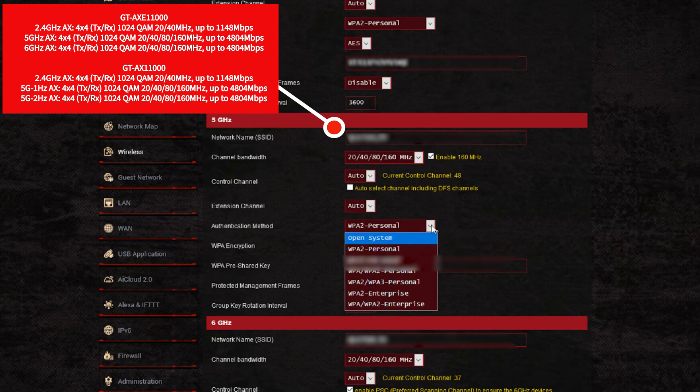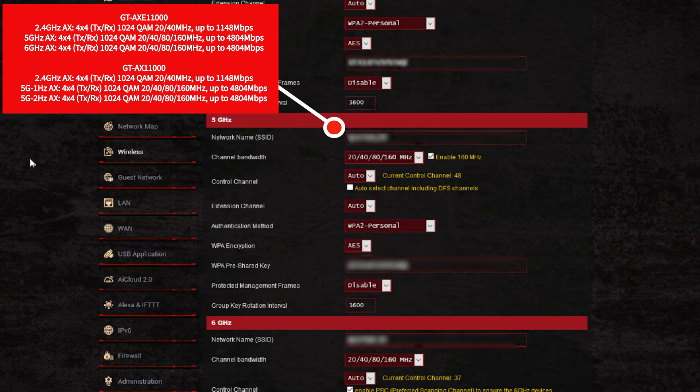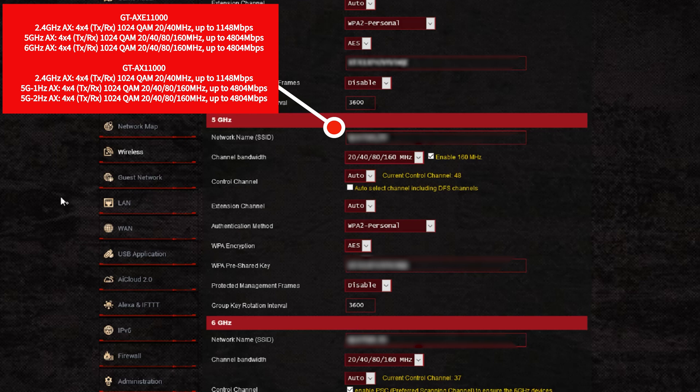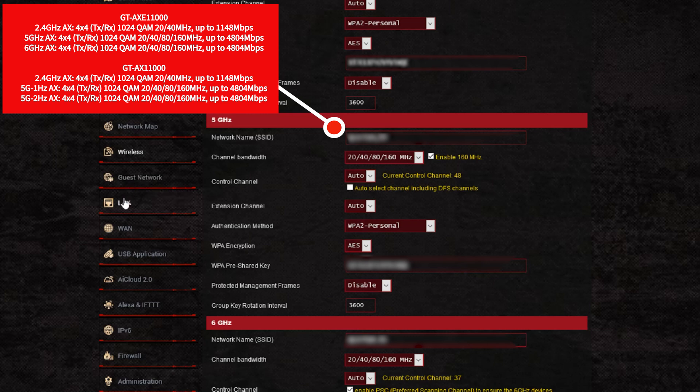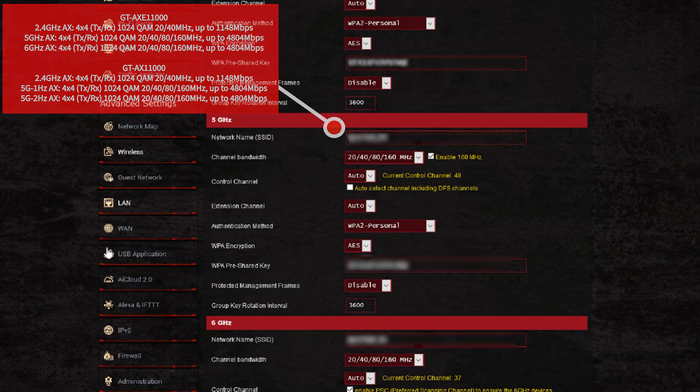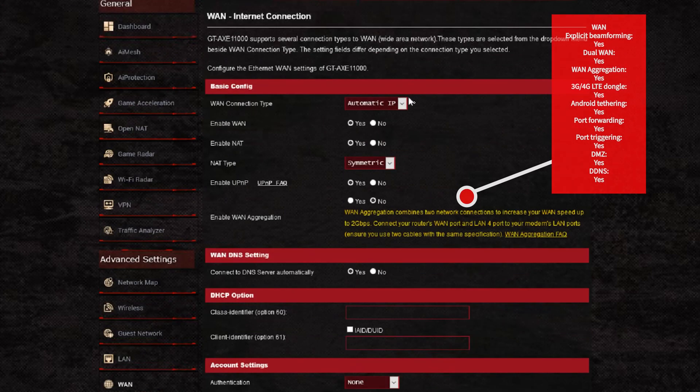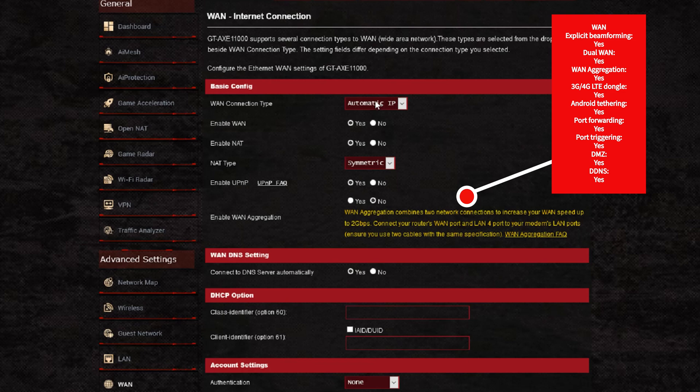To summarize, the 2.4 gigahertz band goes up to 1148 megabits per second, and the 5 and the 6 go up to 4804 megabits per second. Then moving on to WAN, there's no differences here within the internet connection.